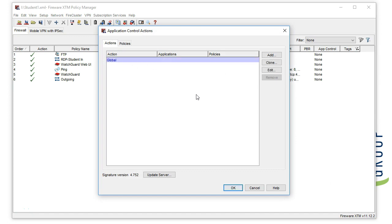Application control works by building a profile and then by attaching that profile to our policies. By default, we're going to see the global profile. Typically there's not anything configured here. This is meant more to use to log applications on your network instead of blocking them.